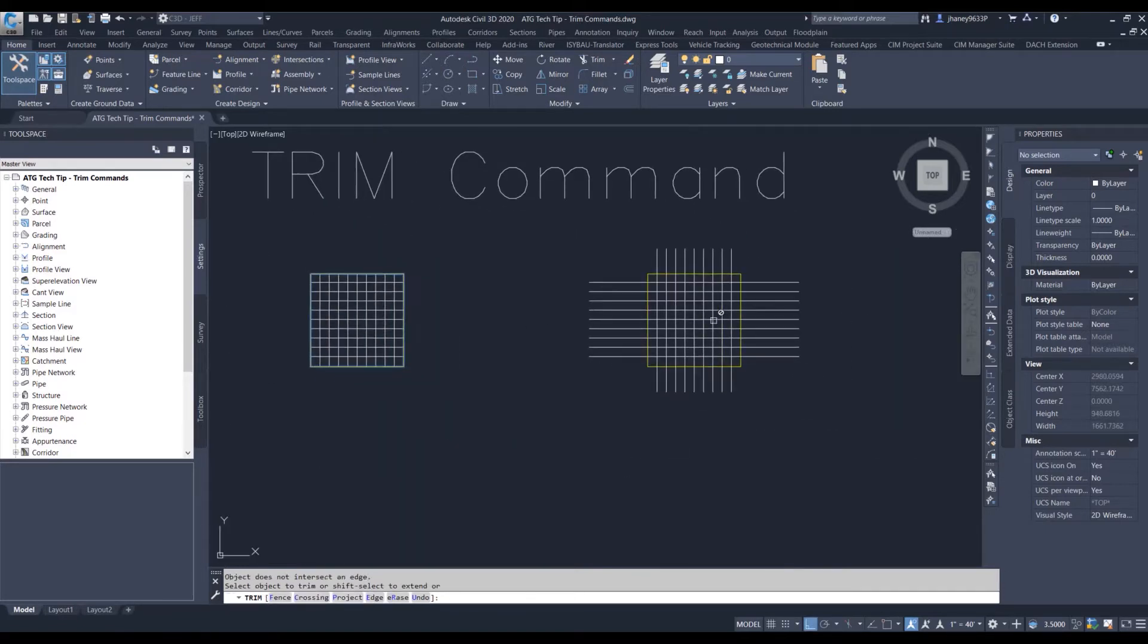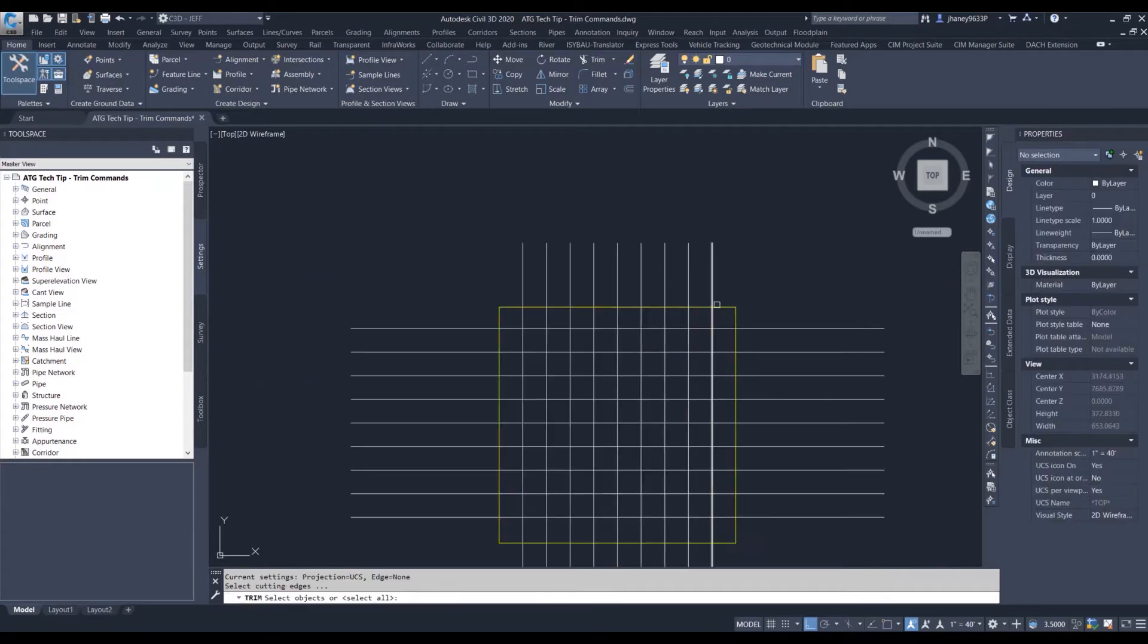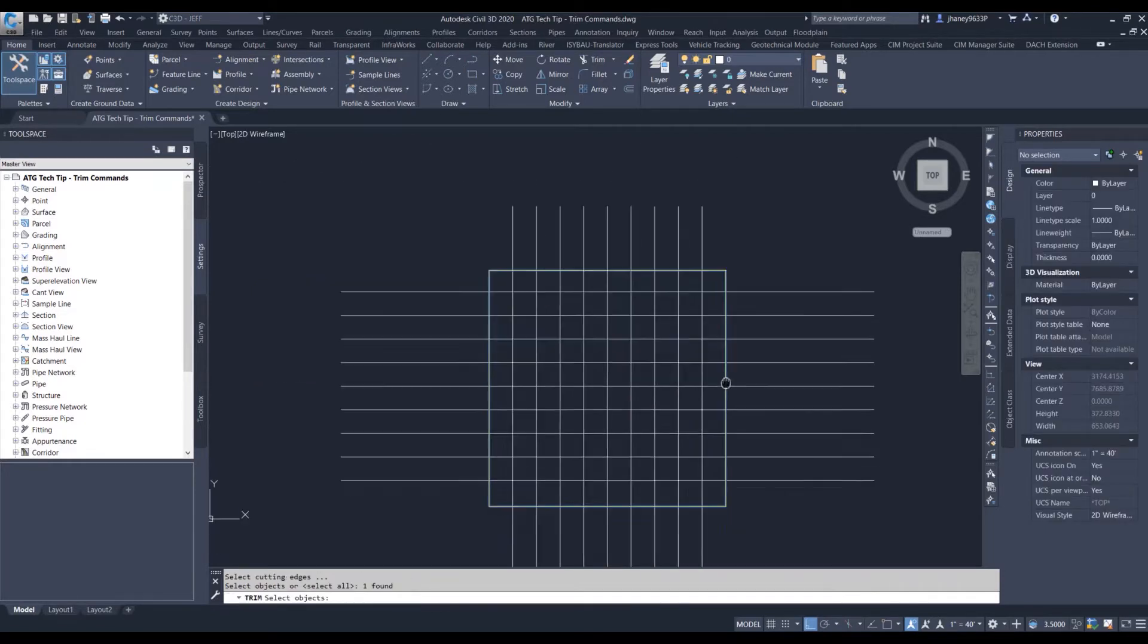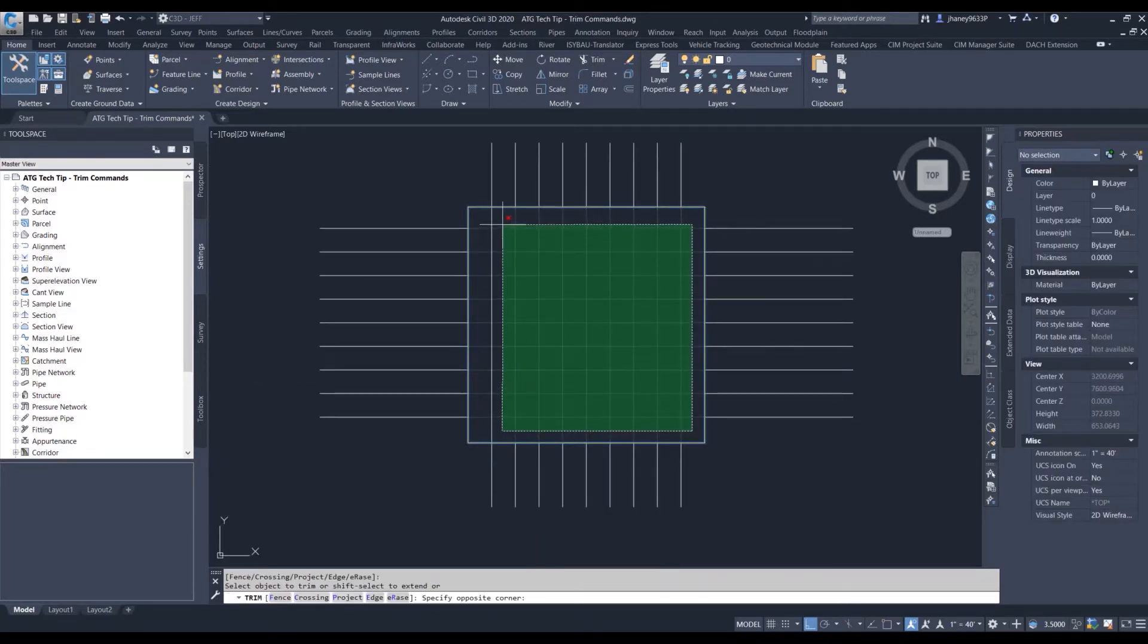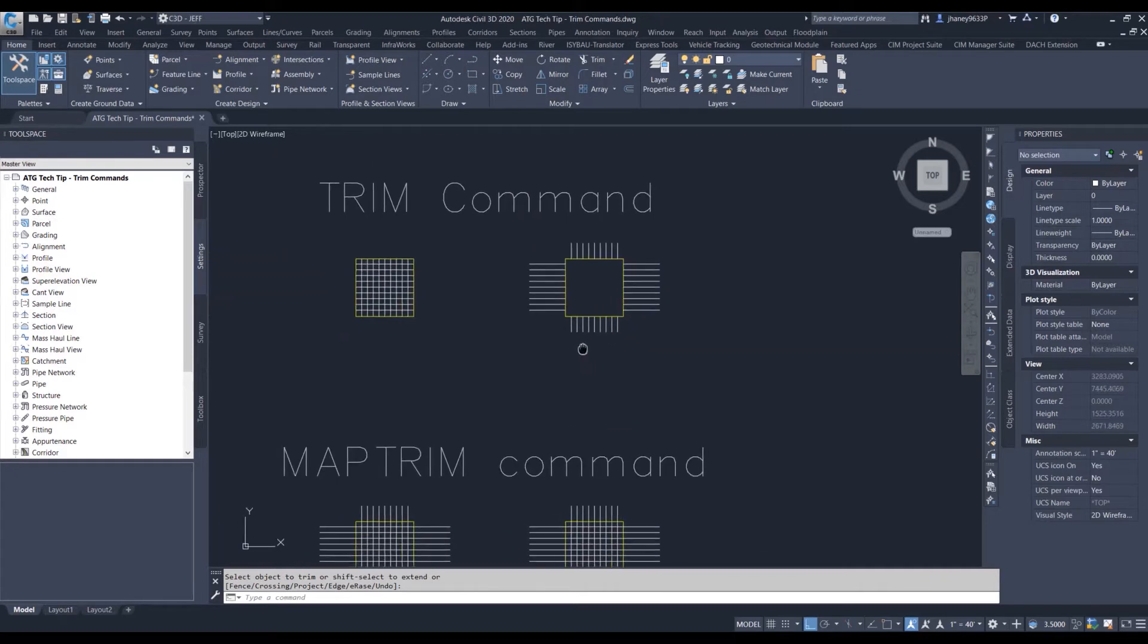Now let's say we want to trim everything on the inside. Let's do the trim command, select our cutting area, and there we go.